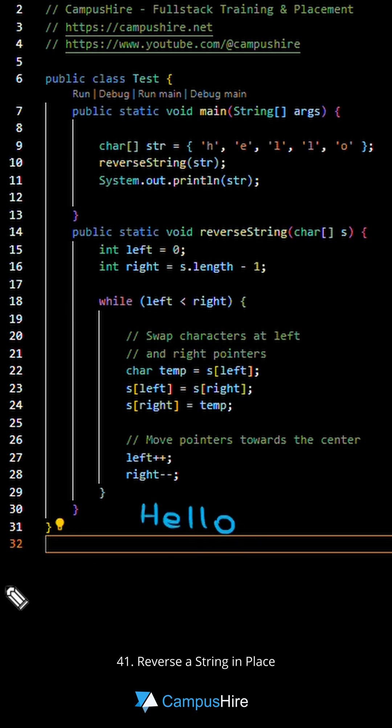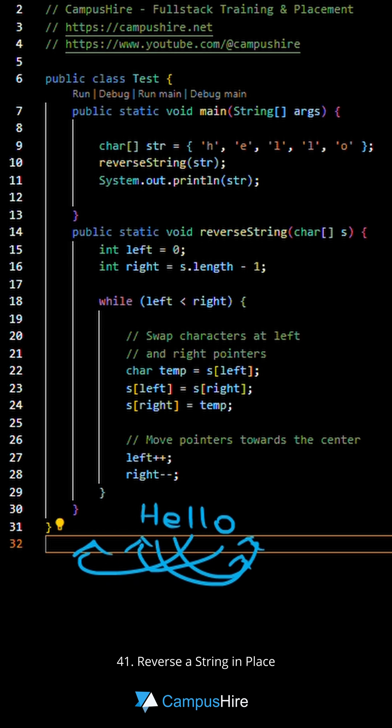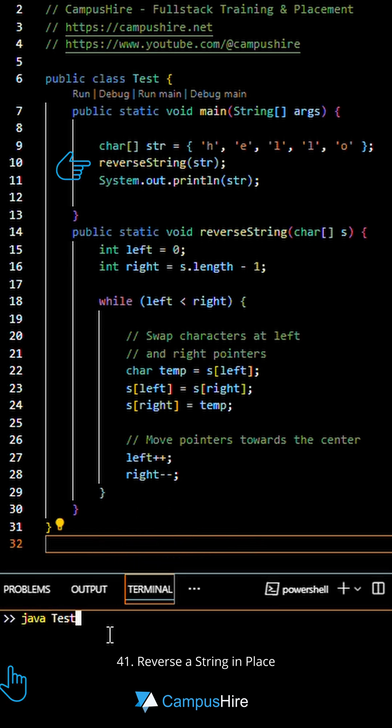Here is how the loop swaps characters. First, H and O are swapped. Next, E and L are swapped. And that's it. Finally, convert the character array to string using the new string constructor.